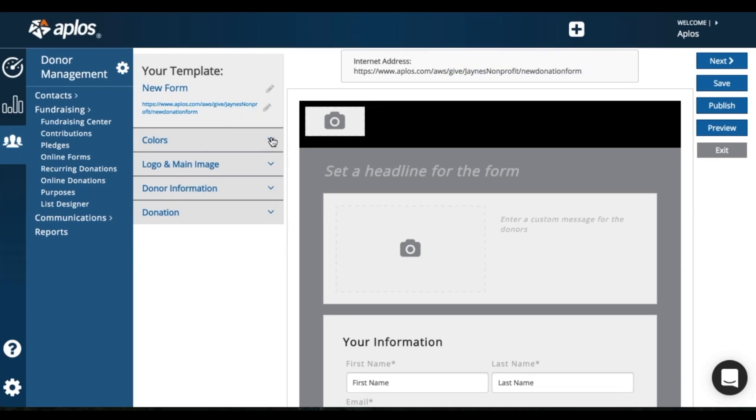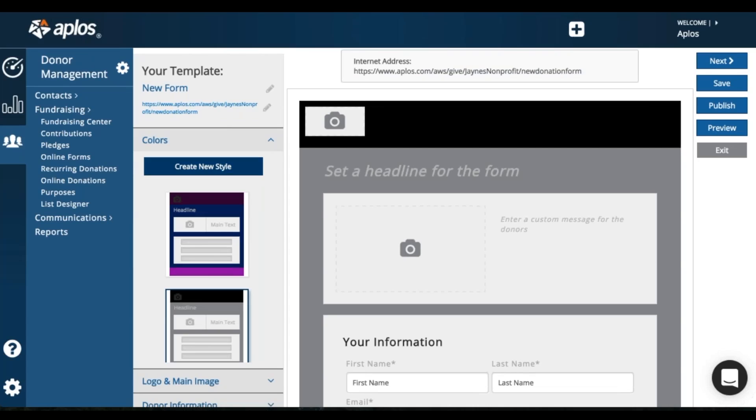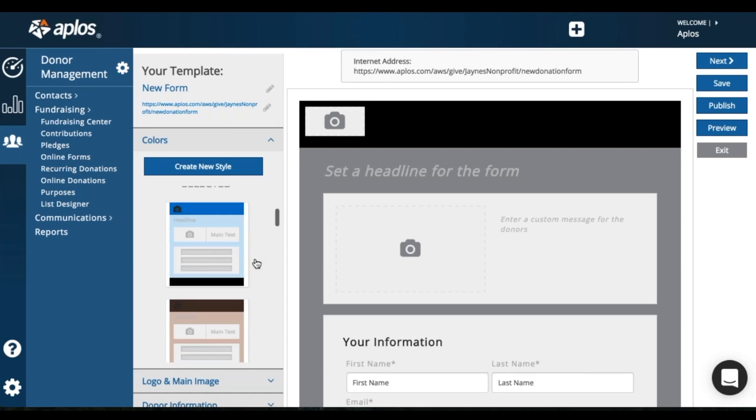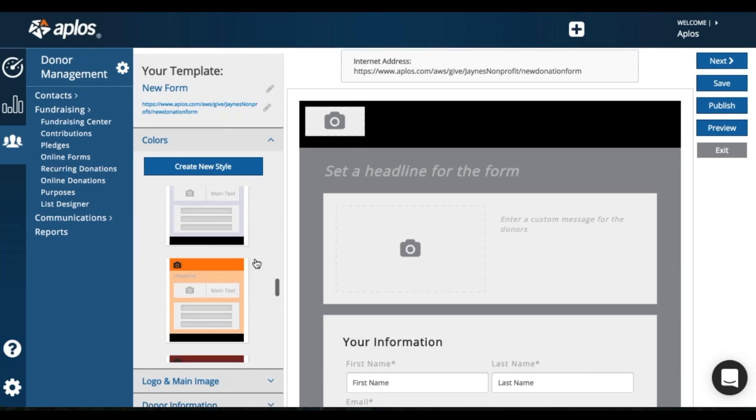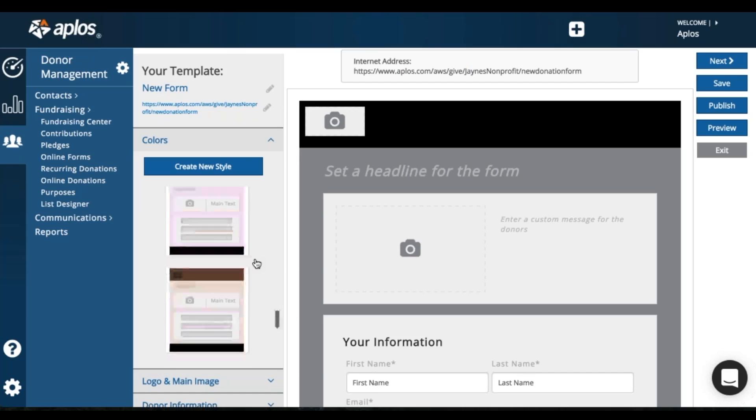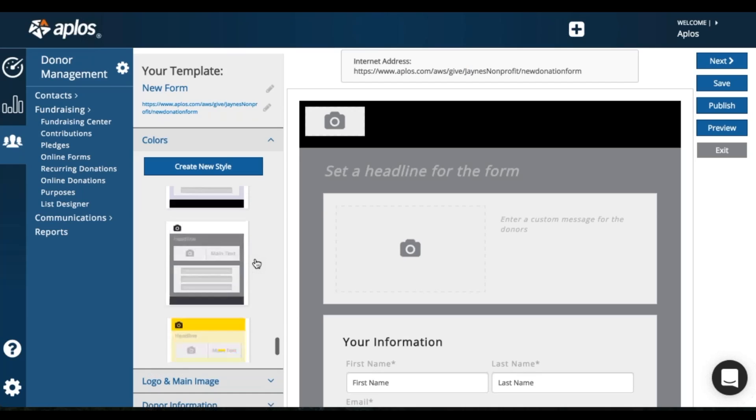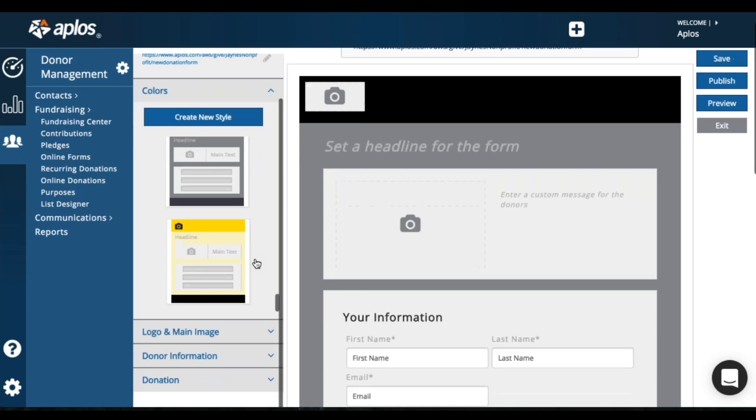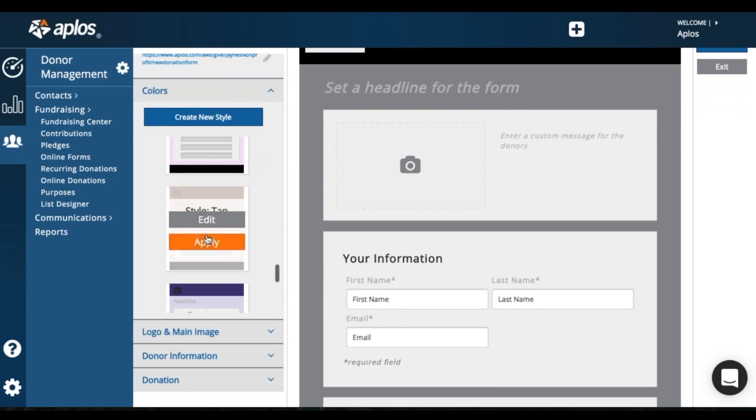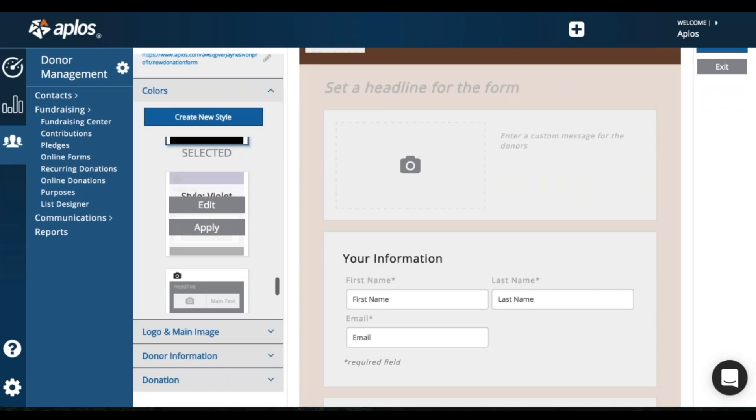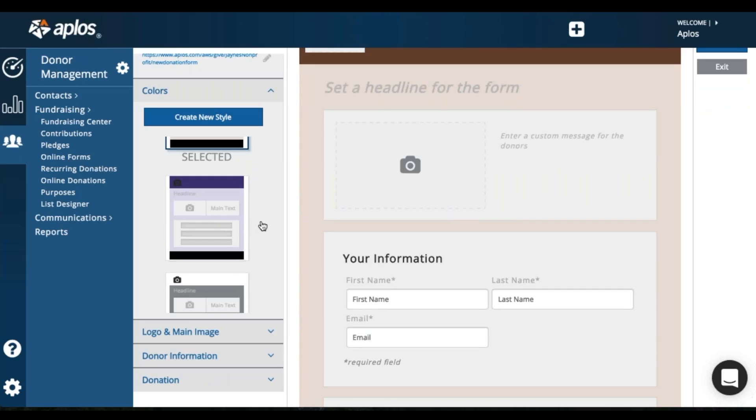So now you can choose your color. We have some color templates here available. So you'll just scroll to find whichever color template you want and click Apply. So I'm going to go with this template.